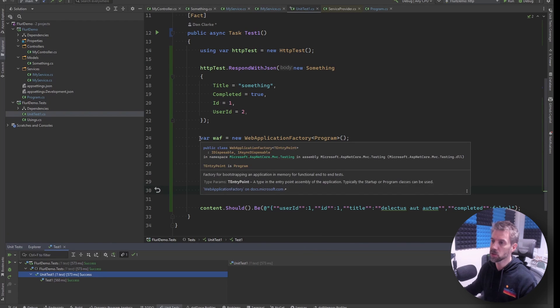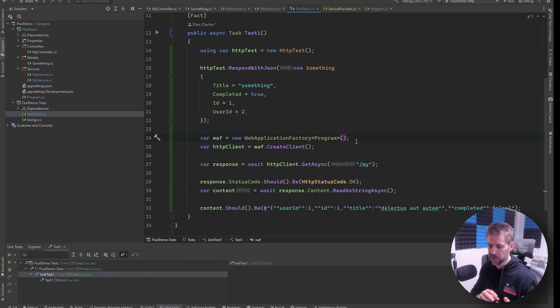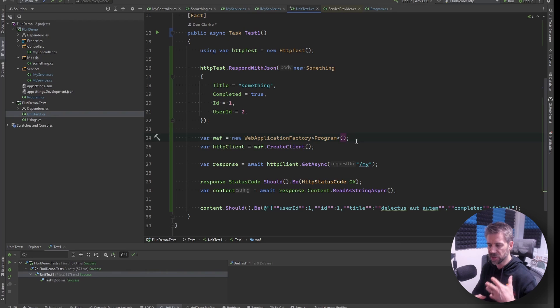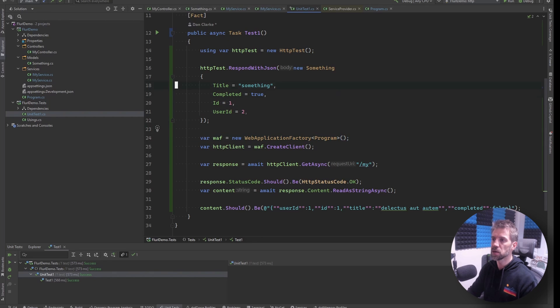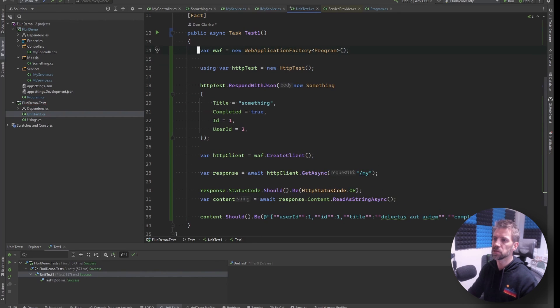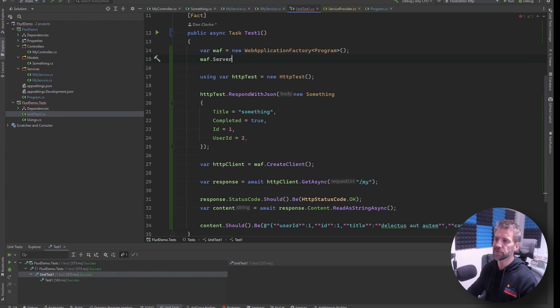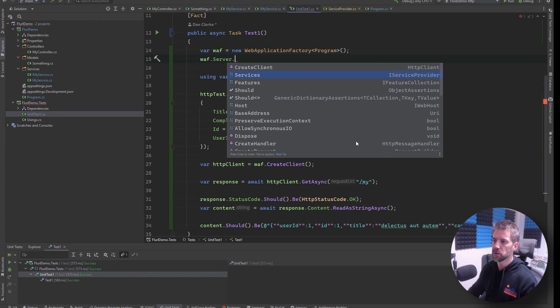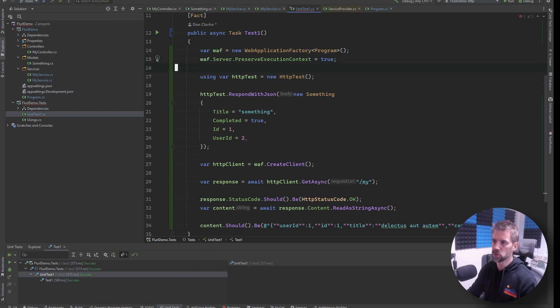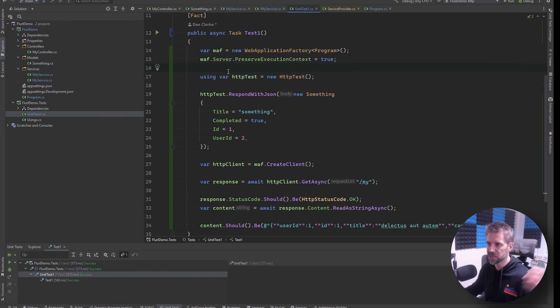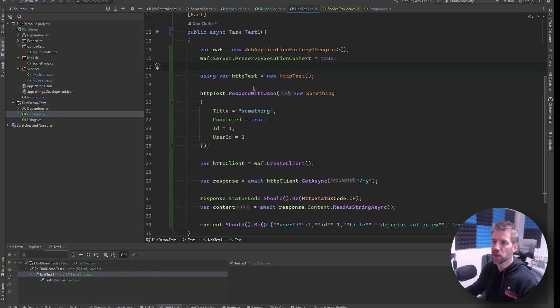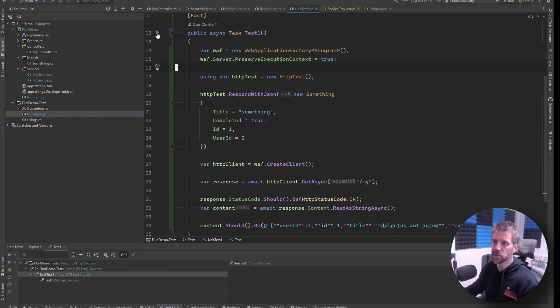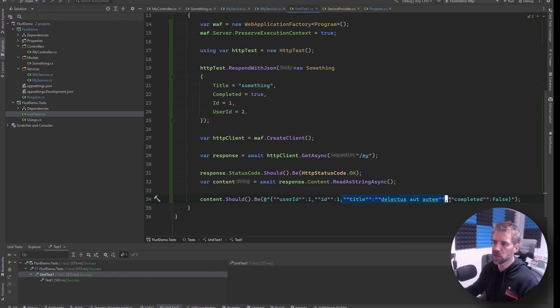And so that's now going to take over. Now a small caveat here. This would work as is if we weren't using web application factory. The way web application factory works is it creates an in-memory version of your web API to test against but that runs in a different execution context. So what we're going to do is there's just a small option against the web application factory's server - preserve execution context equals true. If you're not using web application factory so like a unit test or whatever something that's not an integration test like this then you don't have to do this it's just if using web application factory.